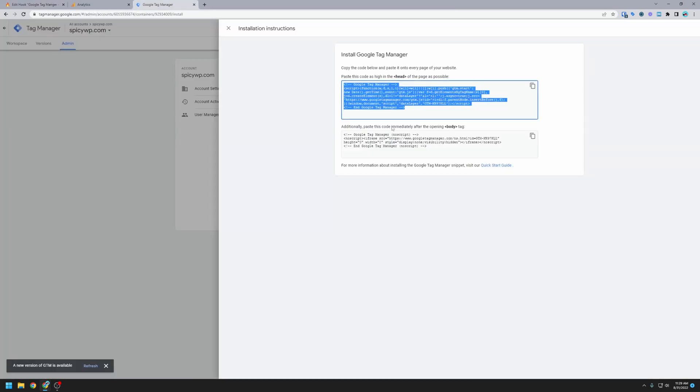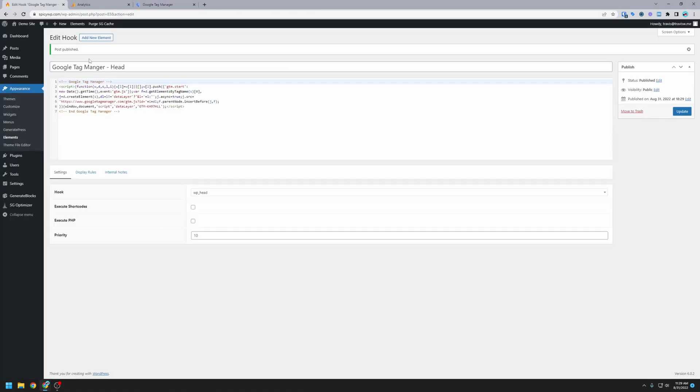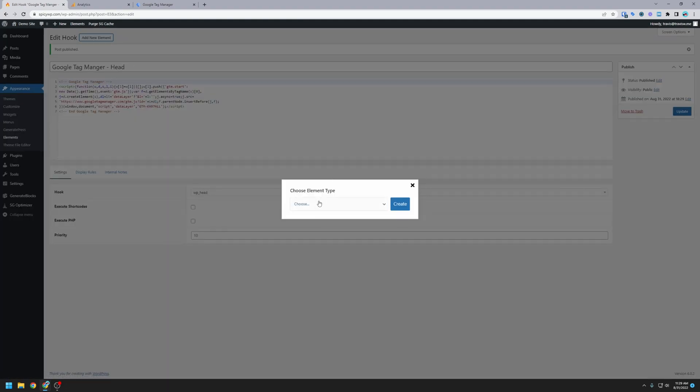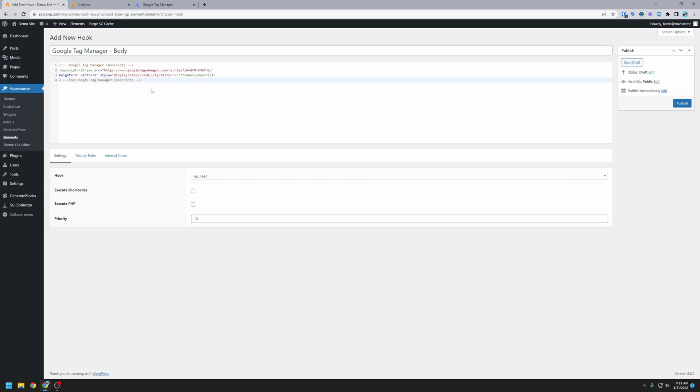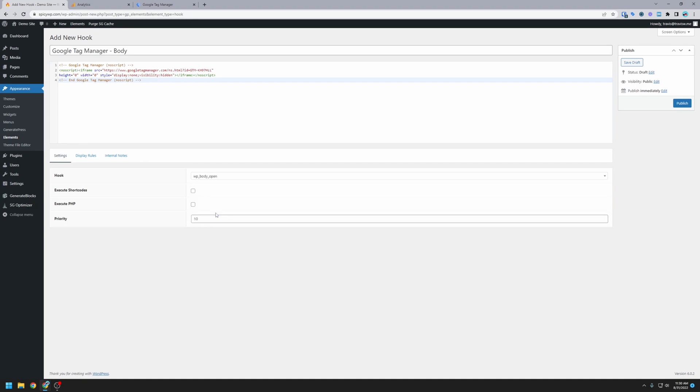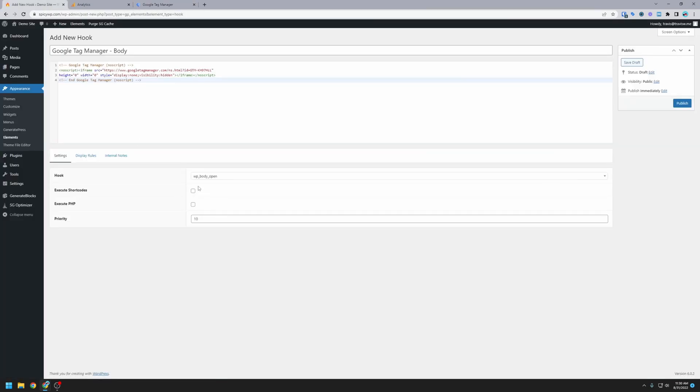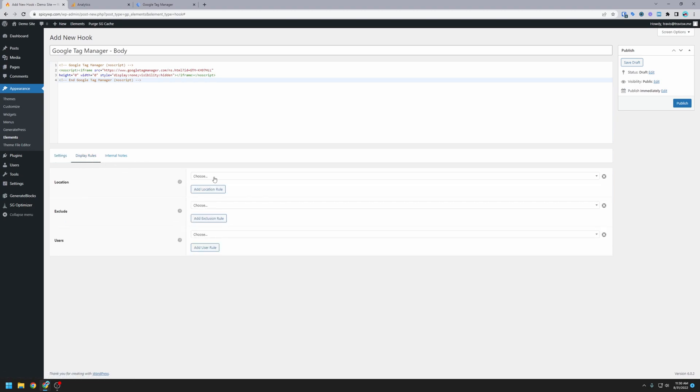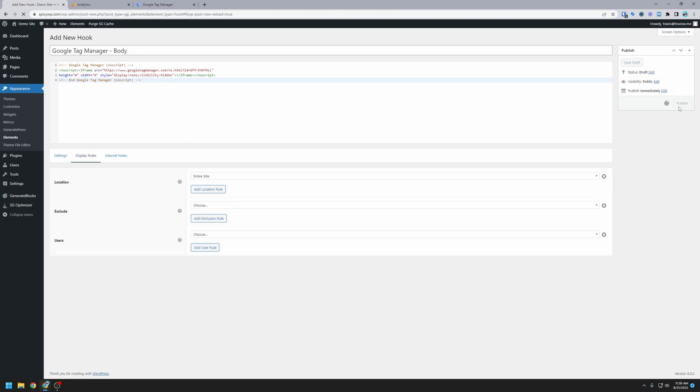Okay, so now if you remember, we have one more code here. It wants this immediately after the opening body tag. So I'm going to copy that code. We're going to go back over to the website. I'm going to add a new element. The element is going to be a hook again. We're going to create. So this is going to be Google Tag Manager Body. And then we're going to paste in that body code that we copied. So for settings, now this is where we're going to change the hook. And instead of wp-head, this is going to be wp-body-open. So if you remember, it says paste this code immediately after the opening body tag. So that's right where we want it. We don't have to worry about shortcodes, PHP, or priority. Again, we do have to set the display rules to the entire site and publish.